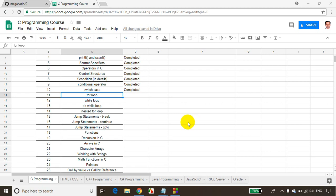Hi, this is Meghna. In this module, we will learn how to write a for loop and how we can write different programs using a for loop. Let's get started.